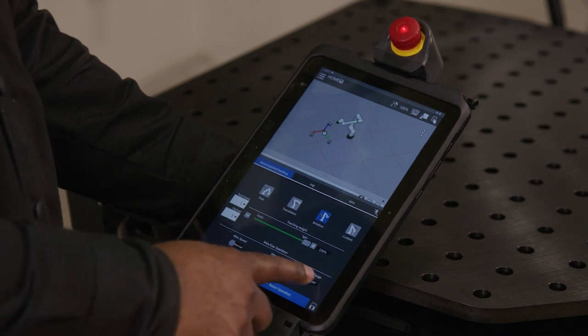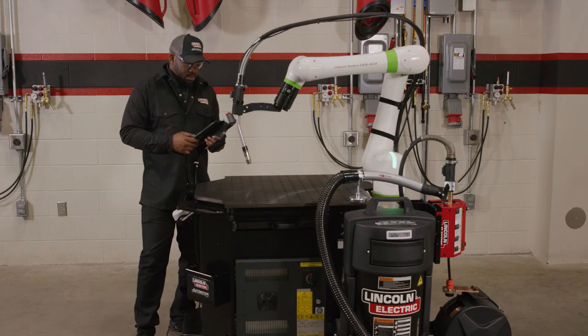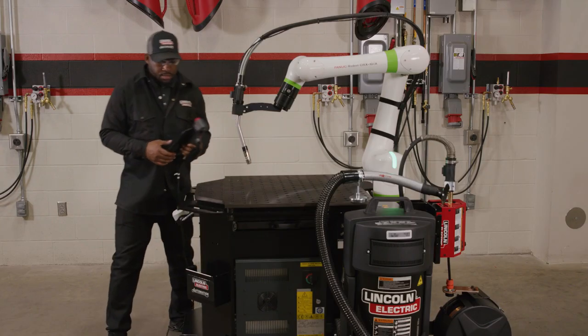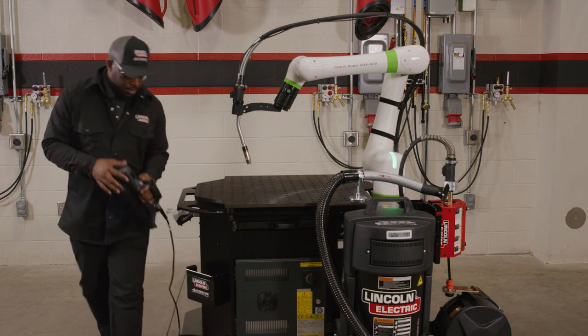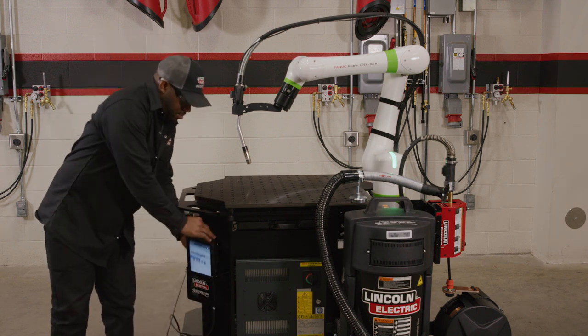Use the gas purge toggle to purge the gas line. Now you can confidently use the Robot Operations tab on the Cobot. Thank you!